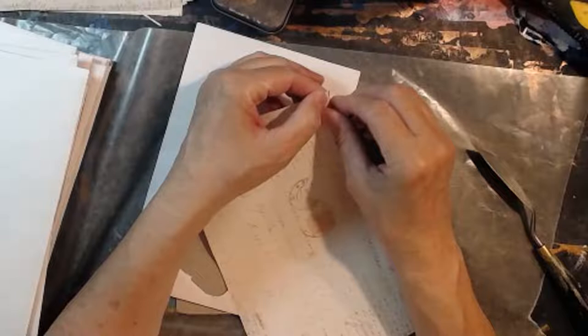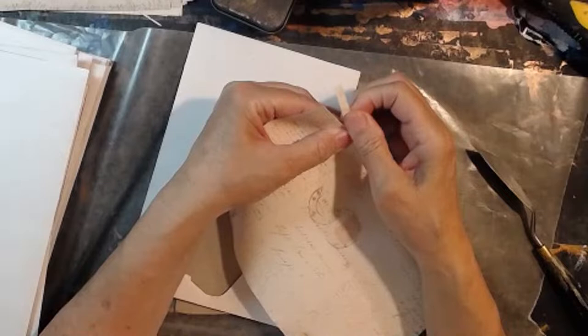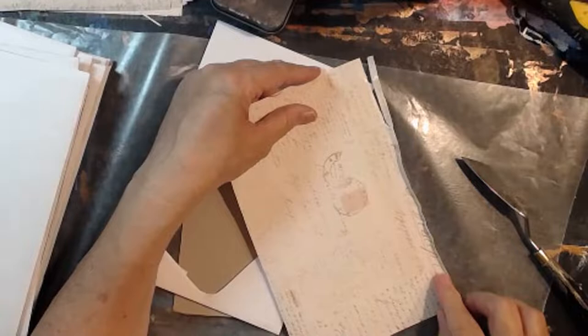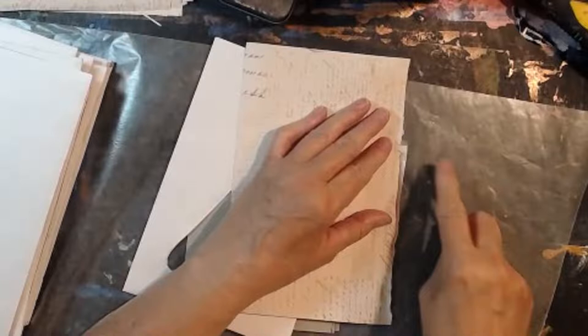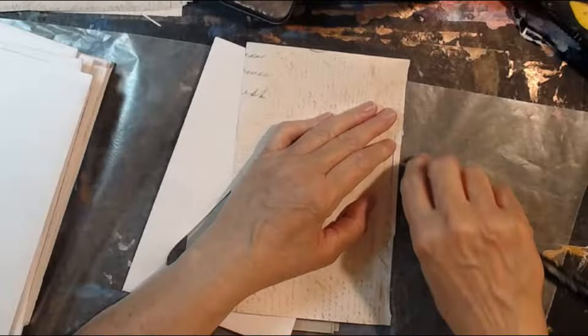You can also wet a needle and do the same concept and run a needle down, put water on your paper and run a needle down the edge. That will tear paper too, especially if you're working with tissue paper or a thin book paper or something like that.